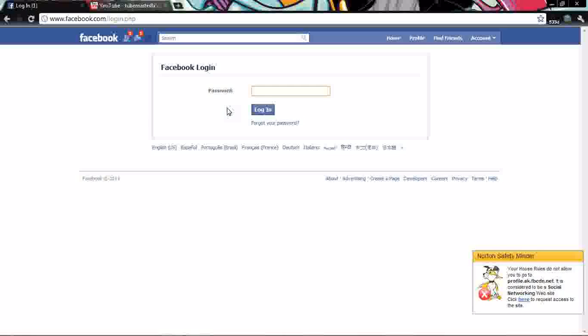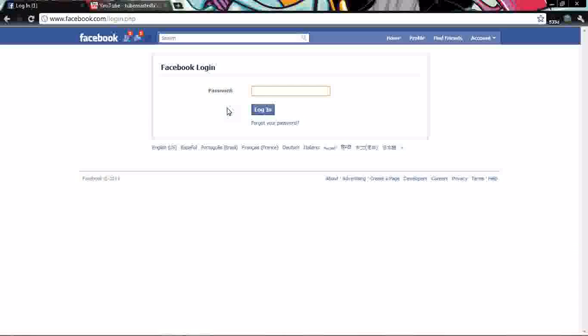So since I'm already logged in from before and I'm just going back into Facebook, it's asking me for my password.